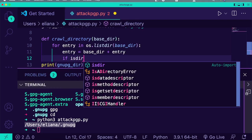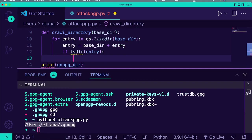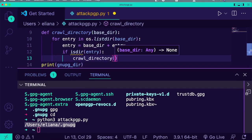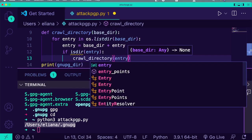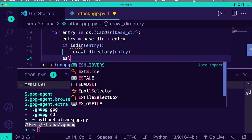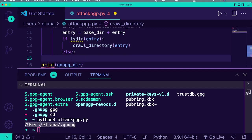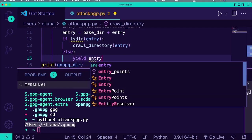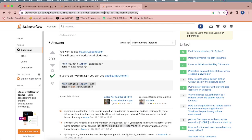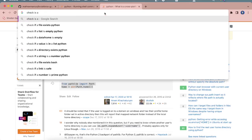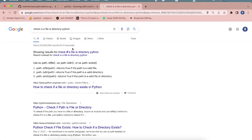We'll say if isdir(entry), then crawl it recursively. Else, we will yield it, so this will be a generator function. We'll say yield entry. I forget how to check if something is a directory — it's path.isdir. That's perfectly fine.